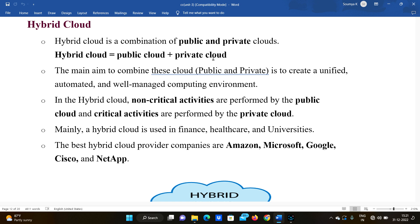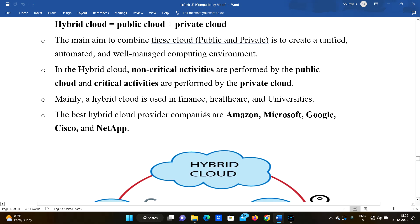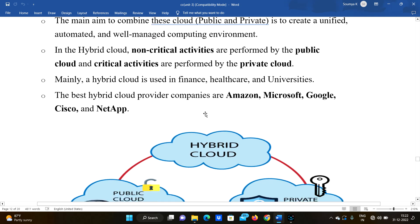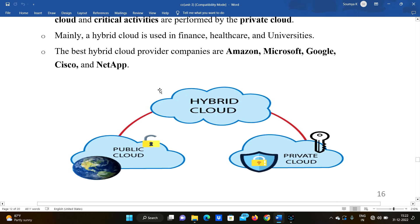For example, sensitive data such as bank account details, credit card details, and spend code details are stored in the private cloud. Non-sensitive data that can be shared is stored in the public cloud. Hybrid cloud is mainly used in finance, healthcare, and universities. Best hybrid cloud provider companies include Amazon, Microsoft, Google, Cisco, and NetApp.